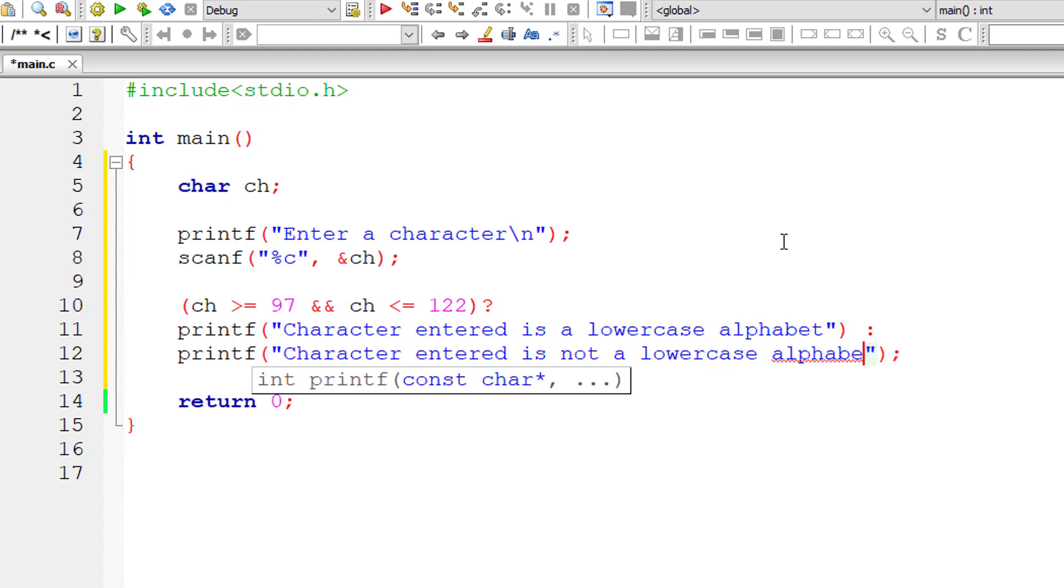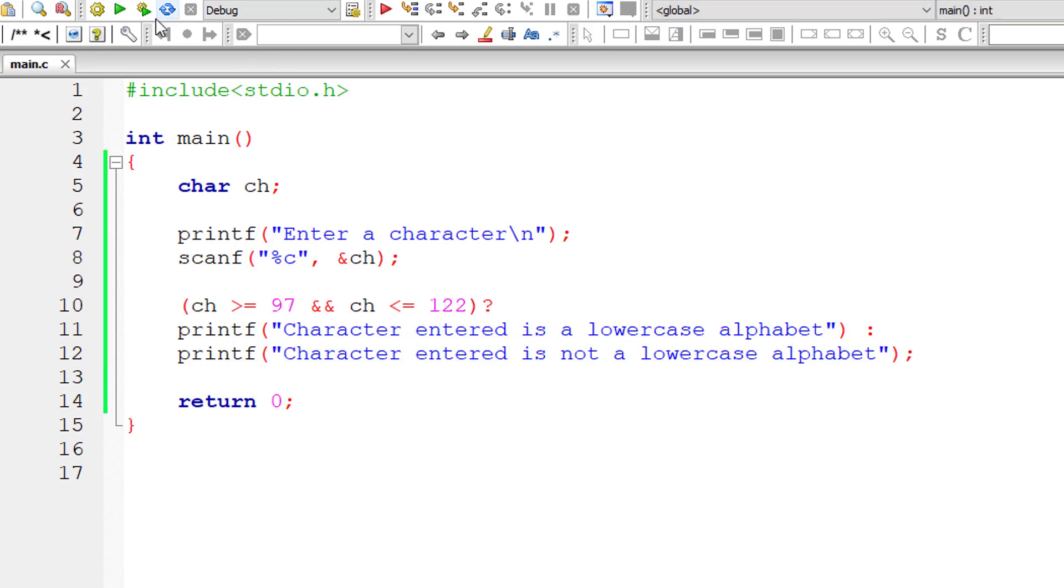That's a simple program. It's very easy to use ternary, that is, conditional operator or ternary operator.